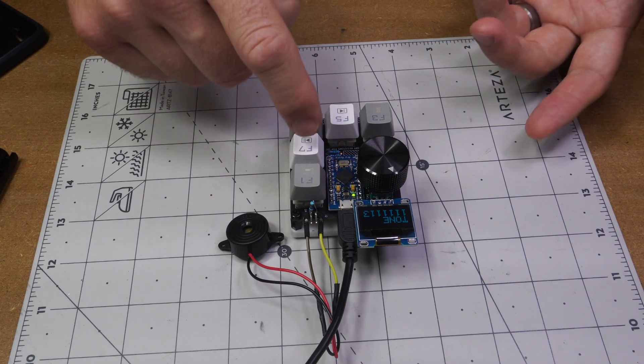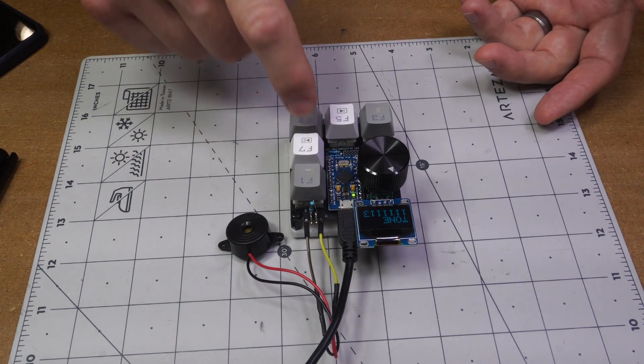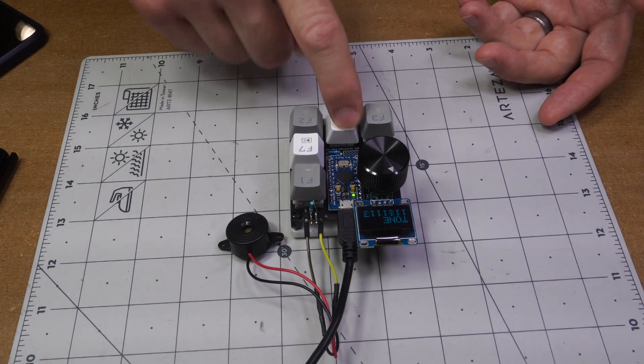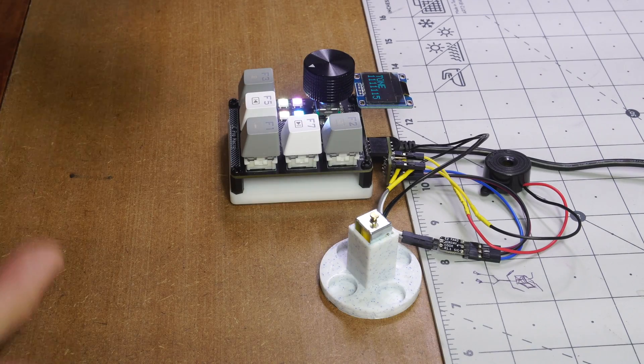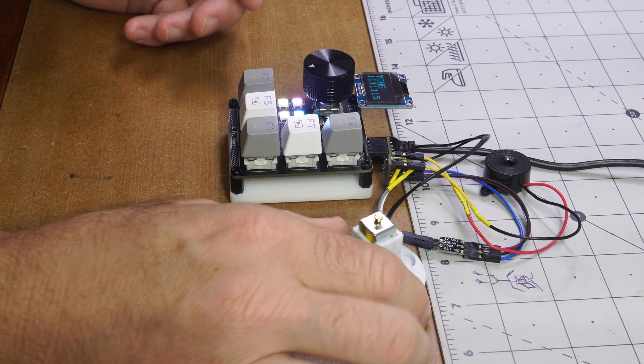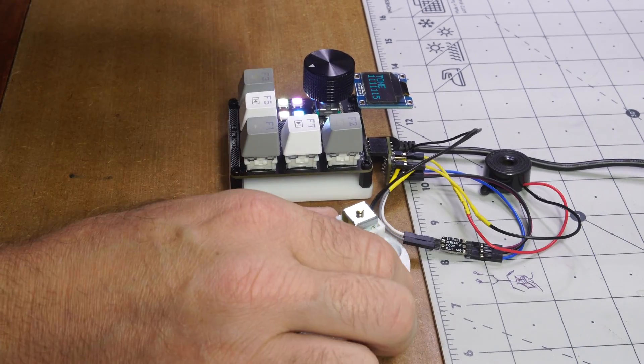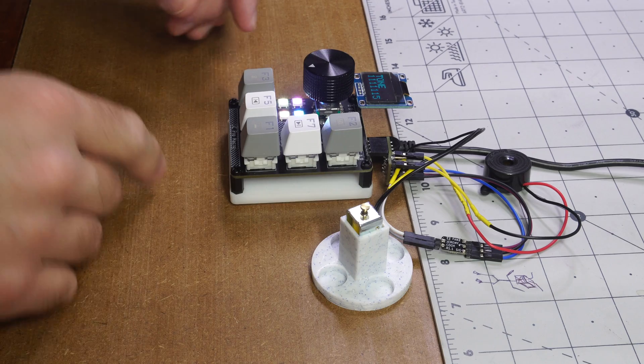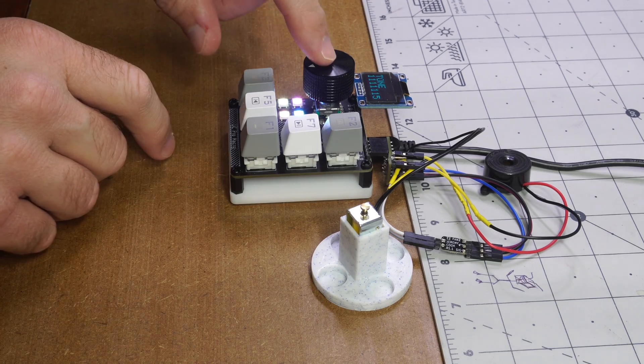It plays an A, plays a B, C, D, E. To make things even better, this can work with a small solenoid to drum out a little beat with it. So watch this.